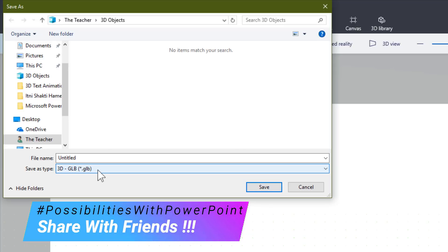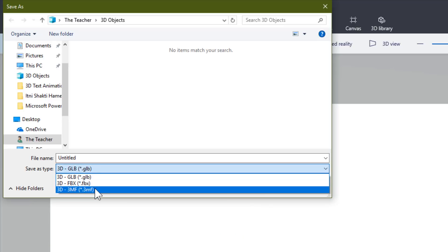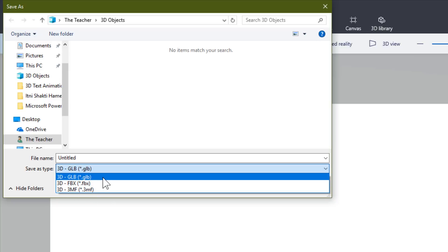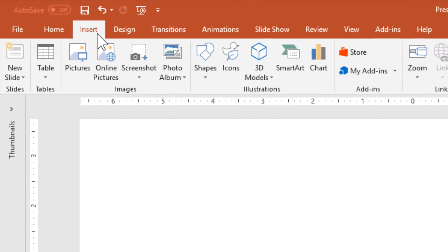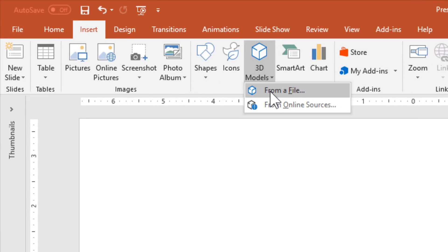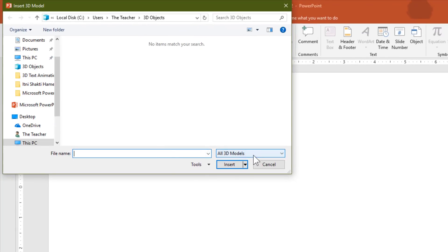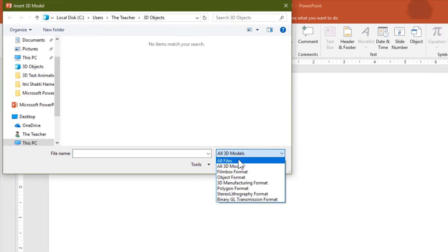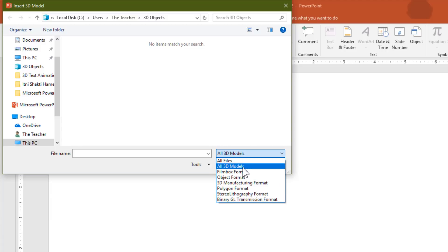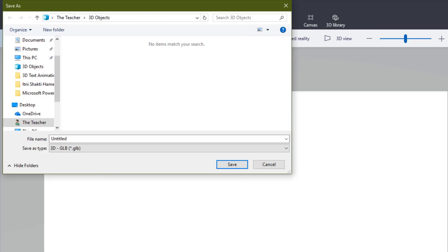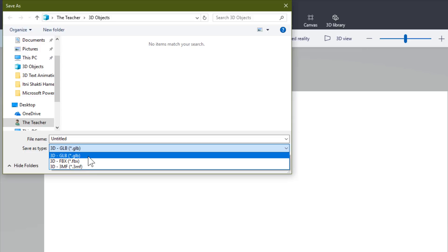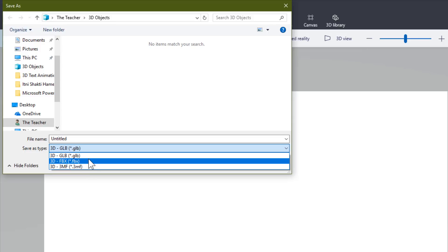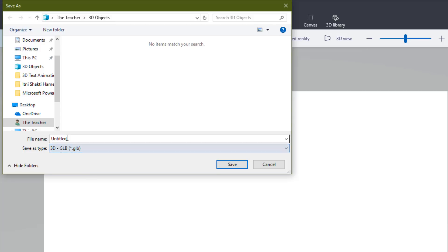Here you need to choose a file type for the 3D file format. The file type you use in Paint 3D should match what PowerPoint supports. Go to the Insert tab, click 3D Models, choose From a File, and you can see the supported file types. PowerPoint 2016 supports GLB, FBX, and 3MF formats. I am going to use GLB.